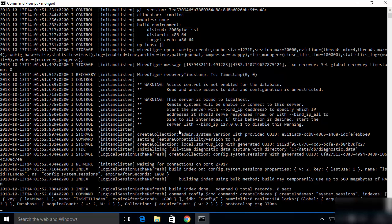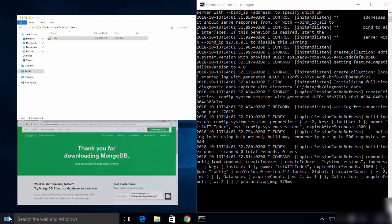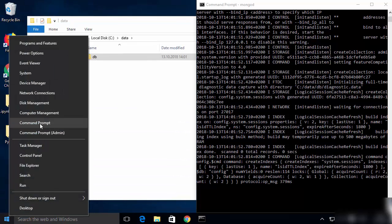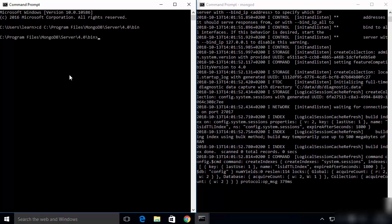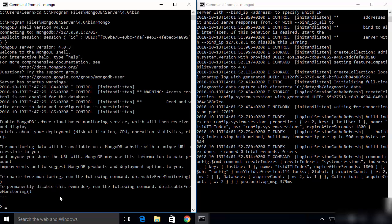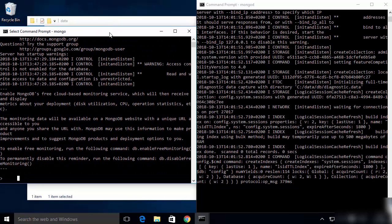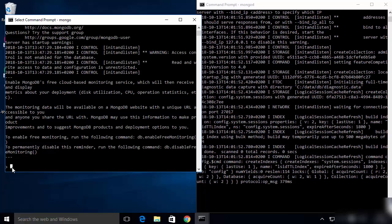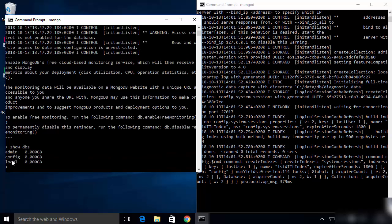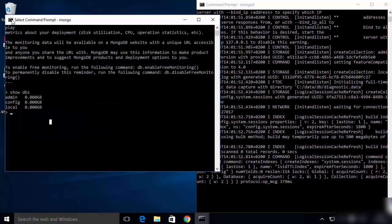This time mongod will start without any problem — you can see the MongoDB daemon has been started. Now open a second terminal by right-clicking the Windows icon and clicking Command Prompt. In this new terminal, cd again to the bin directory of MongoDB. Run the mongo command and press Enter, which will open the MongoDB shell. You can see the mongo shell is now open.